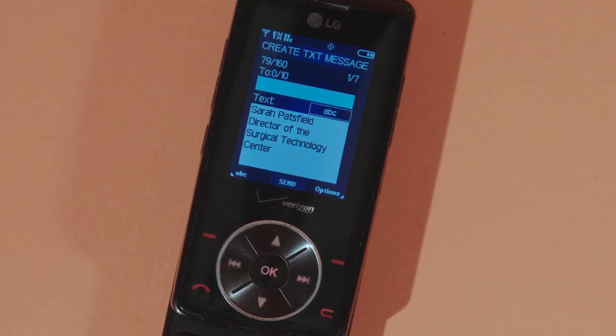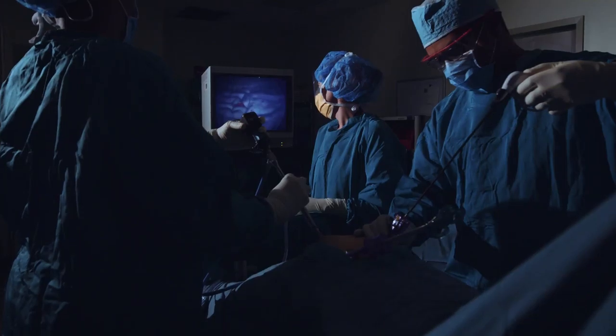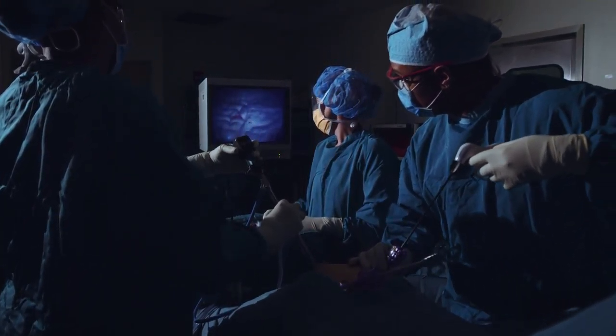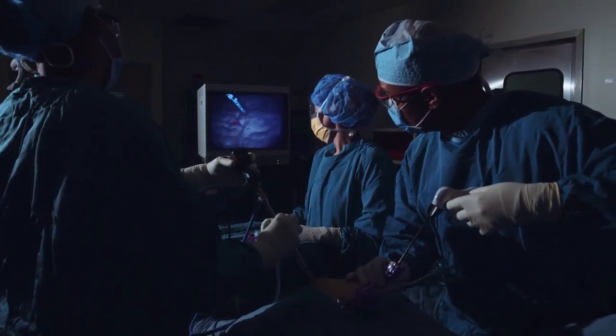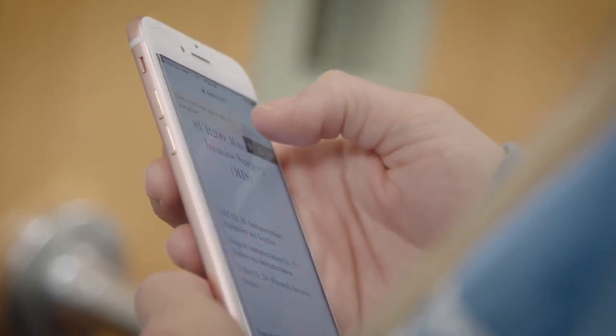A lot of my students wear different hats. They're a mom or a dad and they work a part-time or a full-time job. For them to be able to access their lectures from whatever device they have on them at the moment has been really helpful to them.